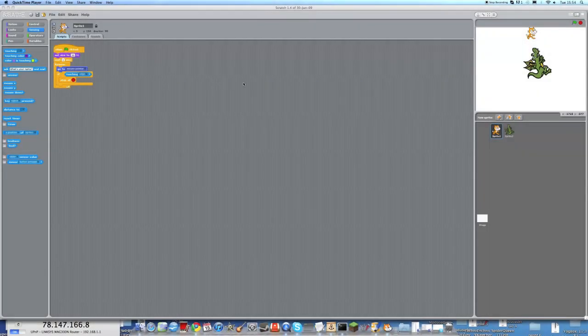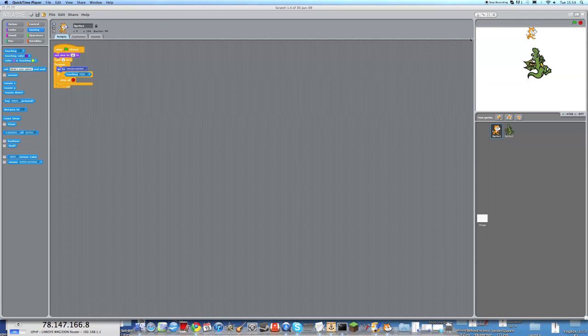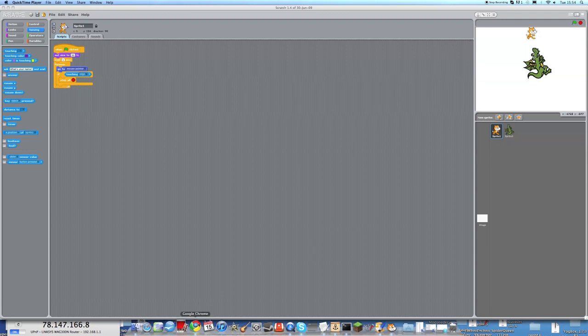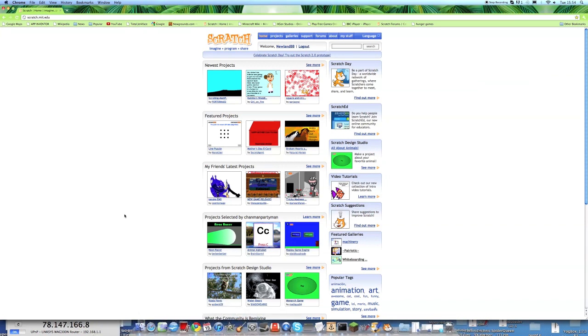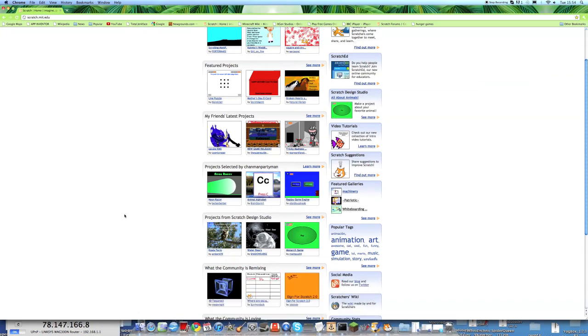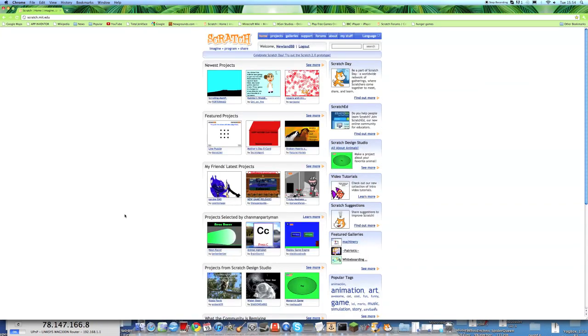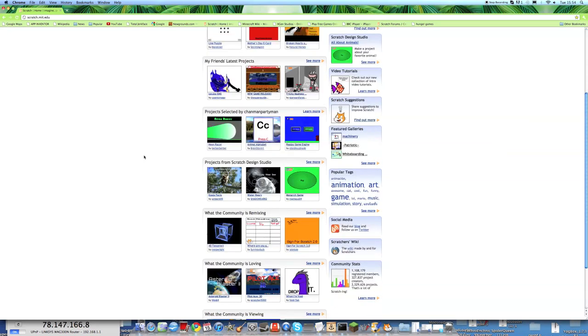Hello again, my name is Basil, and this is the second tutorial for Scratch, the programming language. Today we will be making a simple game. But first, I'd like to quickly say, if you haven't already, you should check out scratch.mit.edu a bit more. It's a very good site.